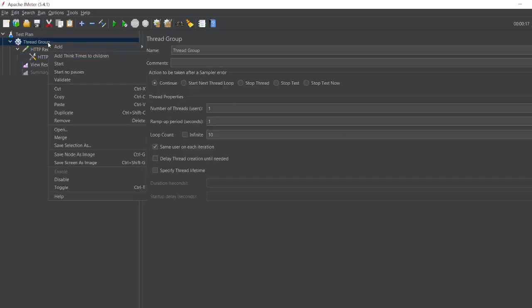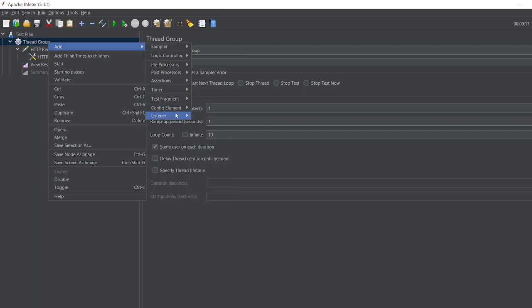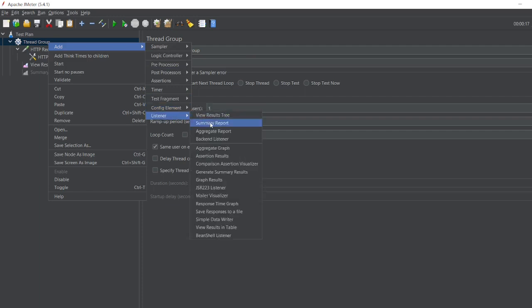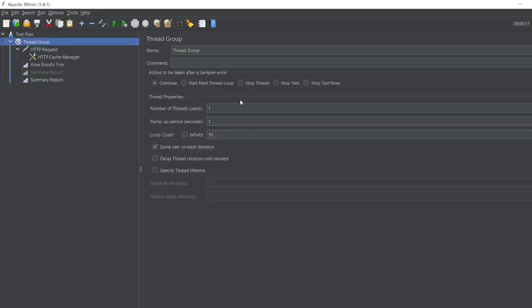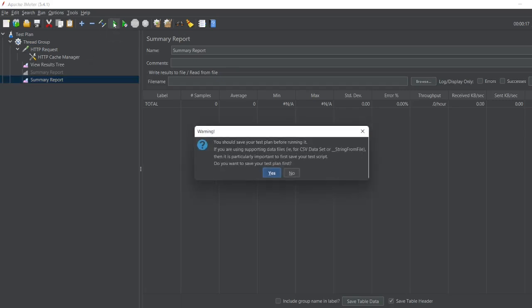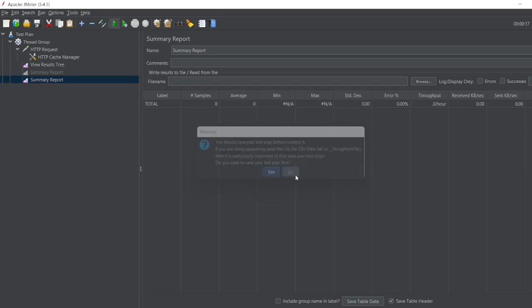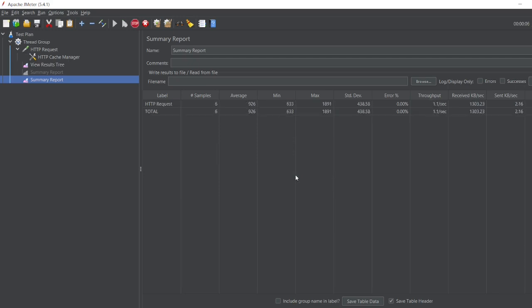So let me toggle this, disable it, let me enable this Cache Manager and let me add one more Summary Report. Let's go to listener, Summary Report. Now I'll run the same thing for 10 more requests. So thread group, I have the loop count as 10. So let me open Summary Report, let me click on start.